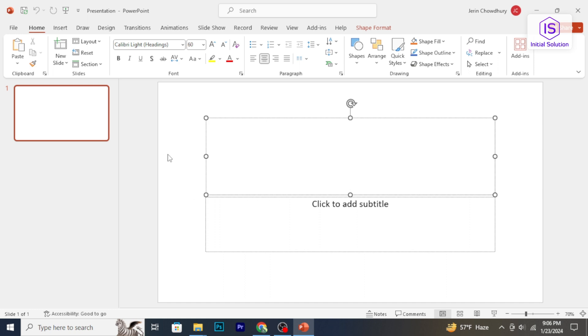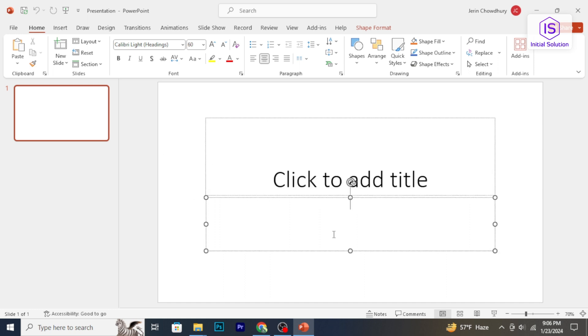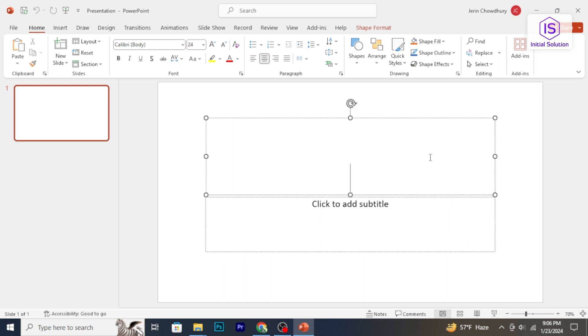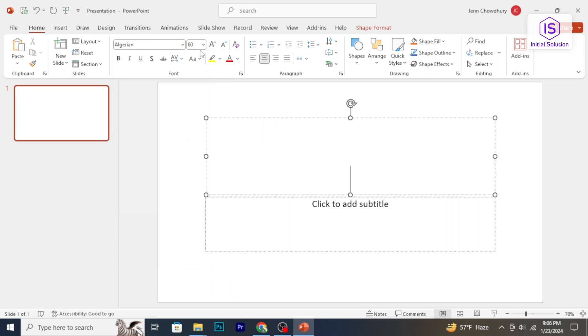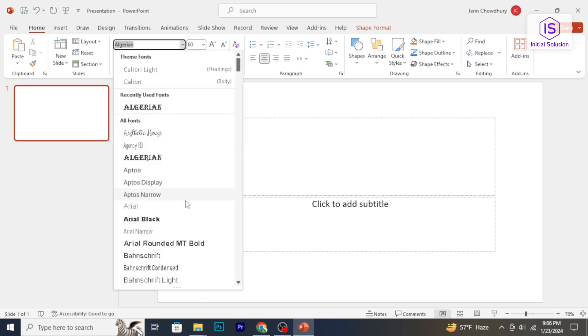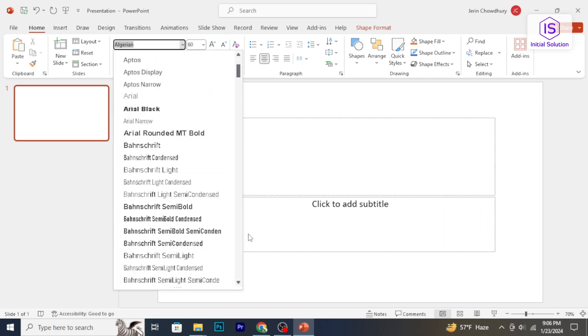Hello and welcome back to Initial Solution. In this video, I'm going to show you how to add fonts to Microsoft PowerPoint. Let's have a look now.